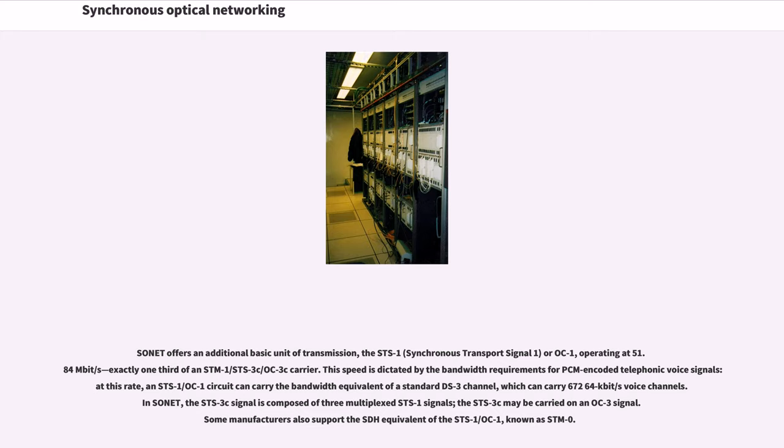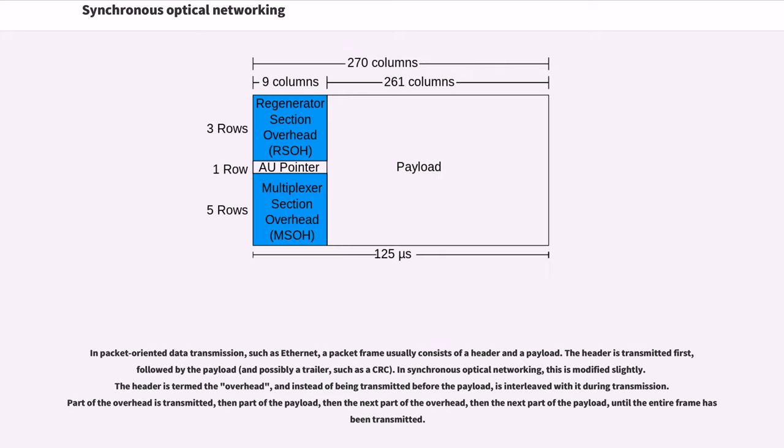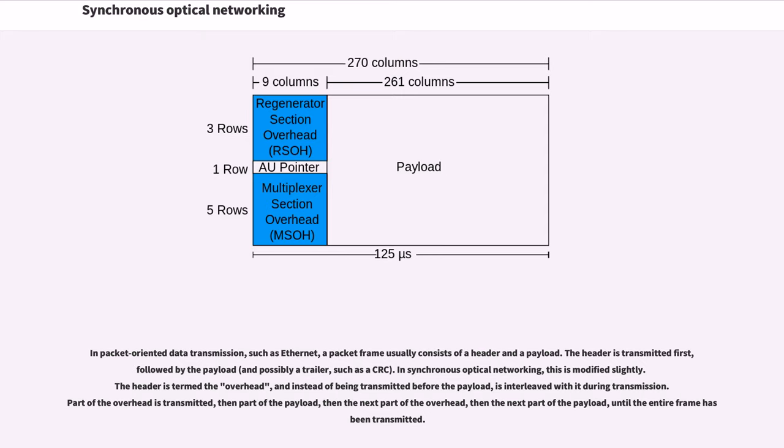In packet-oriented data transmission, such as Ethernet, a packet frame usually consists of a header and a payload. The header is transmitted first, followed by the payload. In synchronous optical networking, this is modified slightly. The header is termed the overhead, and instead of being transmitted before the payload, is interleaved with it during transmission. Part of the overhead is transmitted, then part of the payload, then the next part of the overhead, then the next part of the payload, until the entire frame has been transmitted.